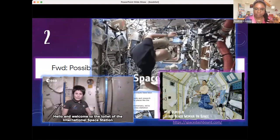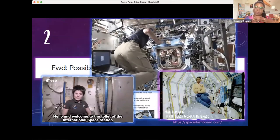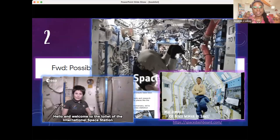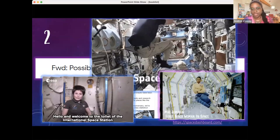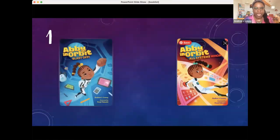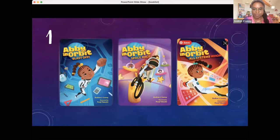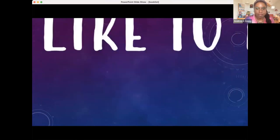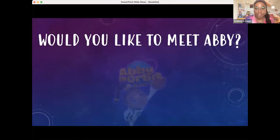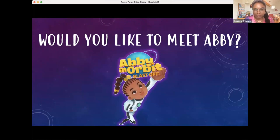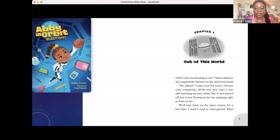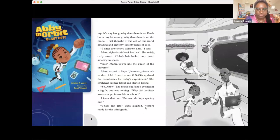I also used a website called Space Dashboard, which shows you what the International Space Station can see at any given moment and where it is in the world. I did as much research as I could on it, and it was so much fun to boil it down to something a second grader could understand. We have the three Abbey in Orbit books, and the next one comes out September 28th.